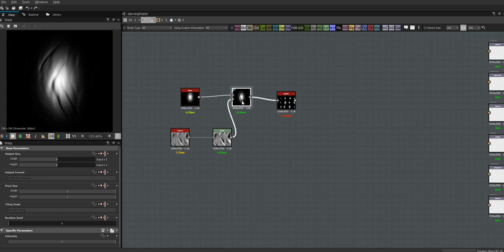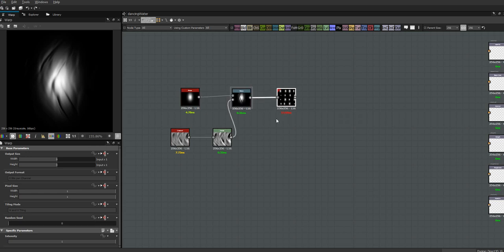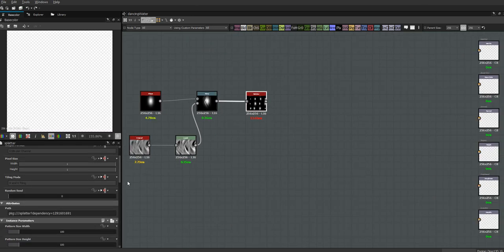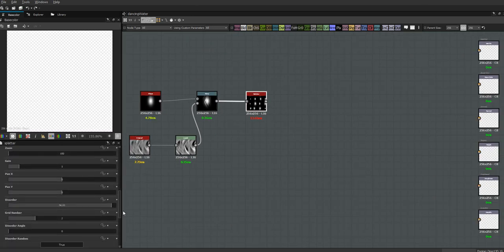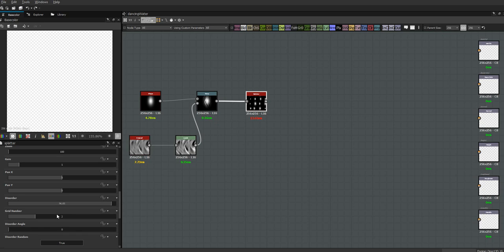Let me take a look at my notes and see how I had this splatter set up. The grid set at three, so I wanted to check the grid set at three, then the disorder I had up to 100, and then disorder angle we kind of put in the middle.